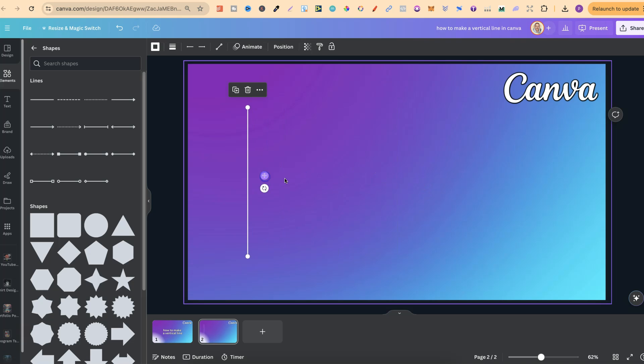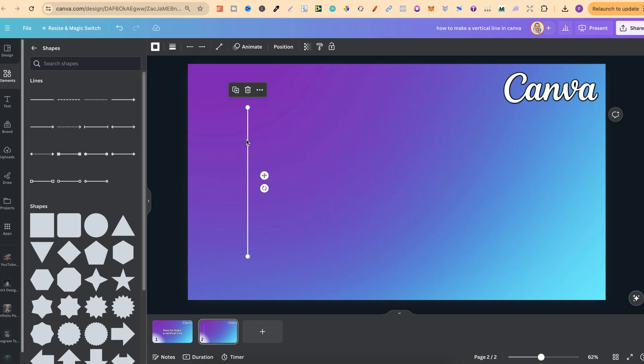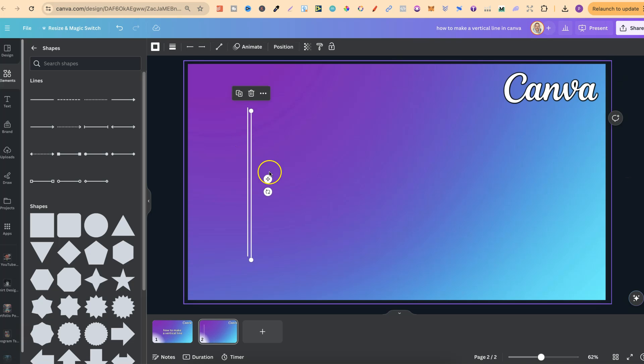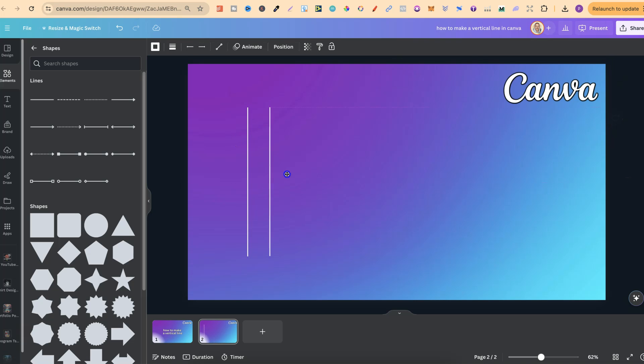Now if we wanted to duplicate this we can simply click onto the line and we can just copy and paste and then we can move that over.